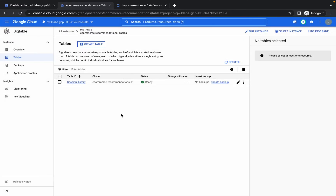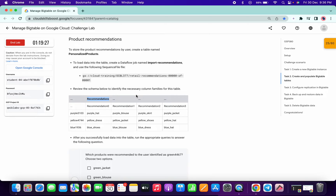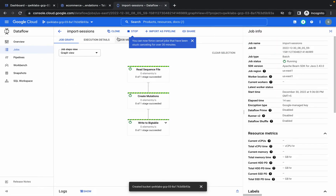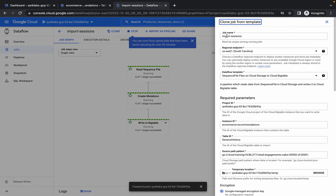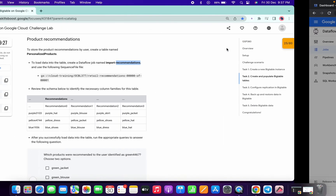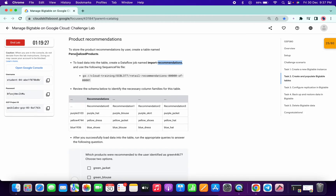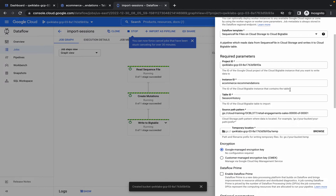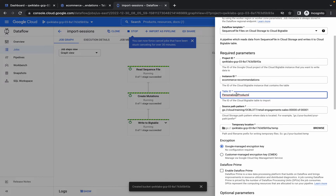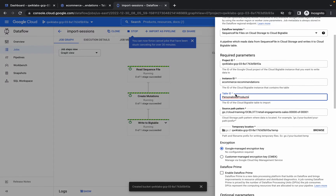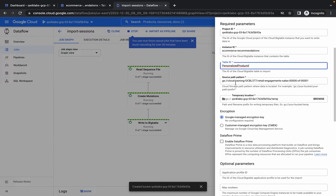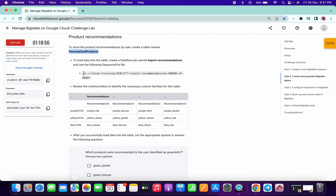Now here are some tricky parts. Copy 'recommendations', go to your jobs, and click Clone on the first job. Change the name from 'import sessions' to 'import recommendations'. Copy the new table name and change the table ID — if you don't change it, you'll get an error. Also copy the new source path pattern carefully with no extra spaces.